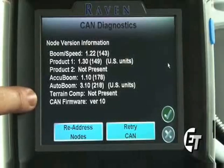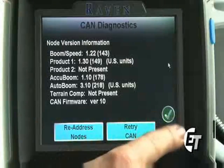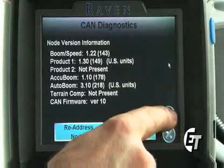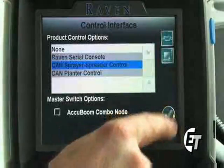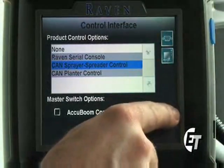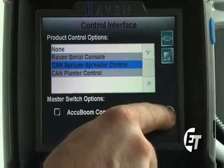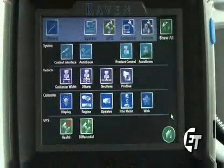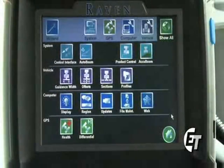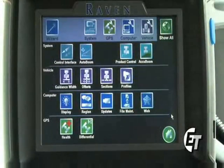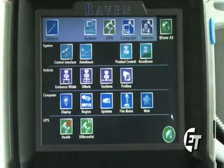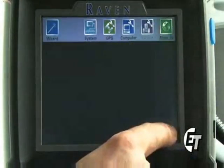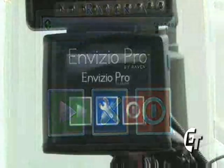To return back to the configuration screen, simply hit your green check mark. Hit your green check mark again and you are back to your configuration page. Then simply hit your home key to return to your home screen.